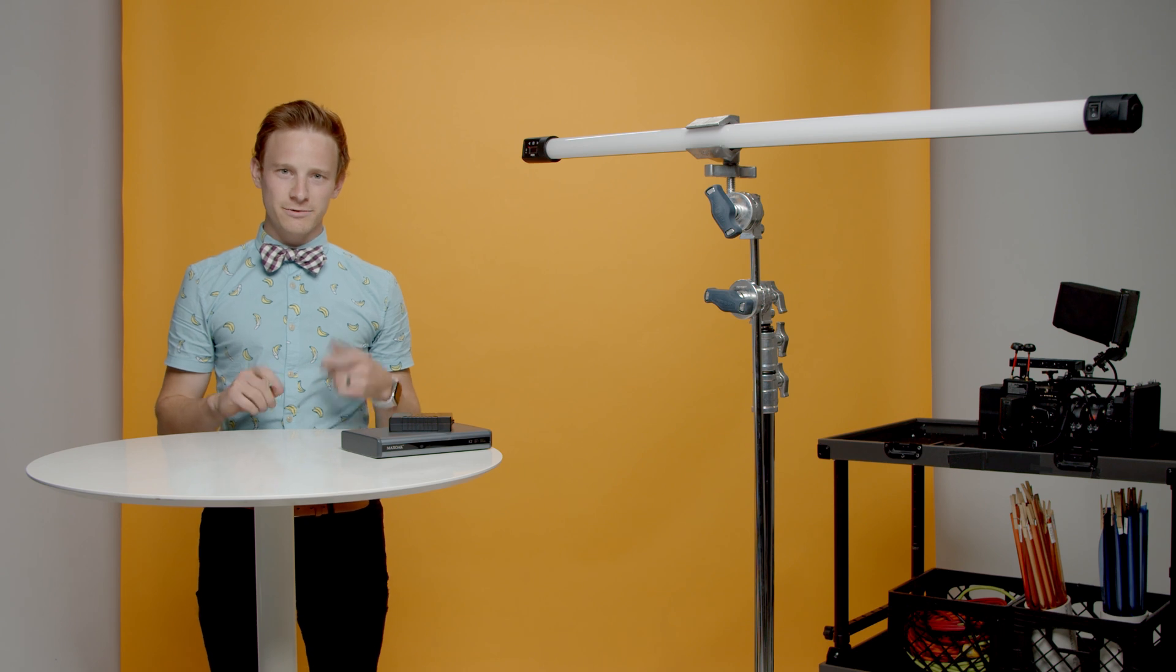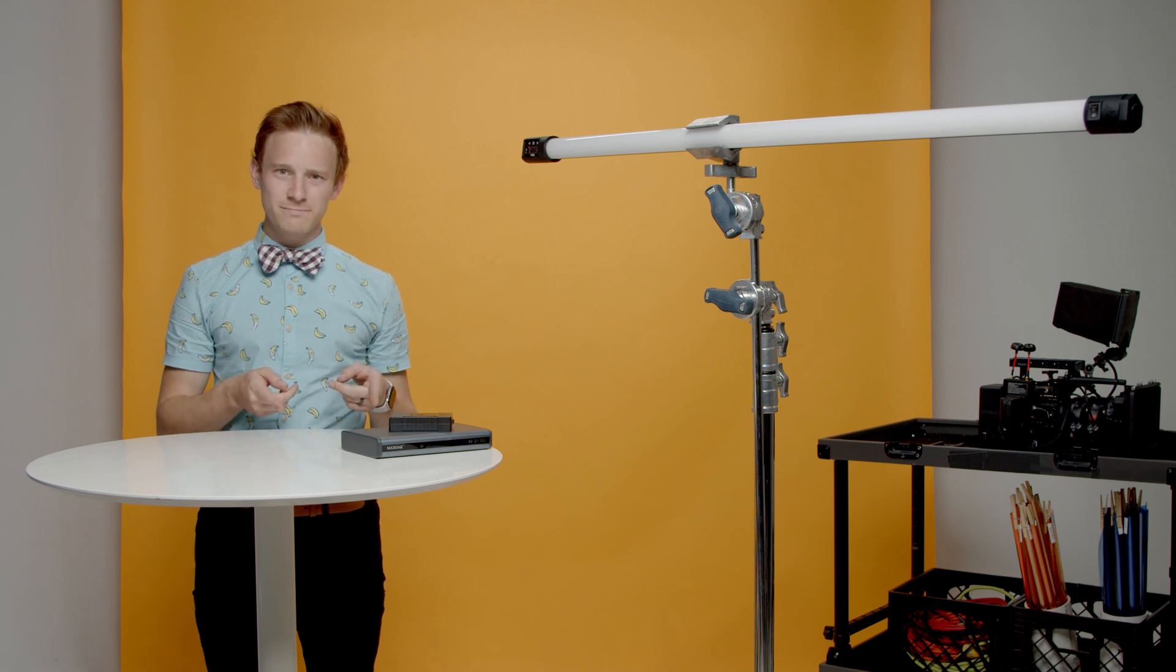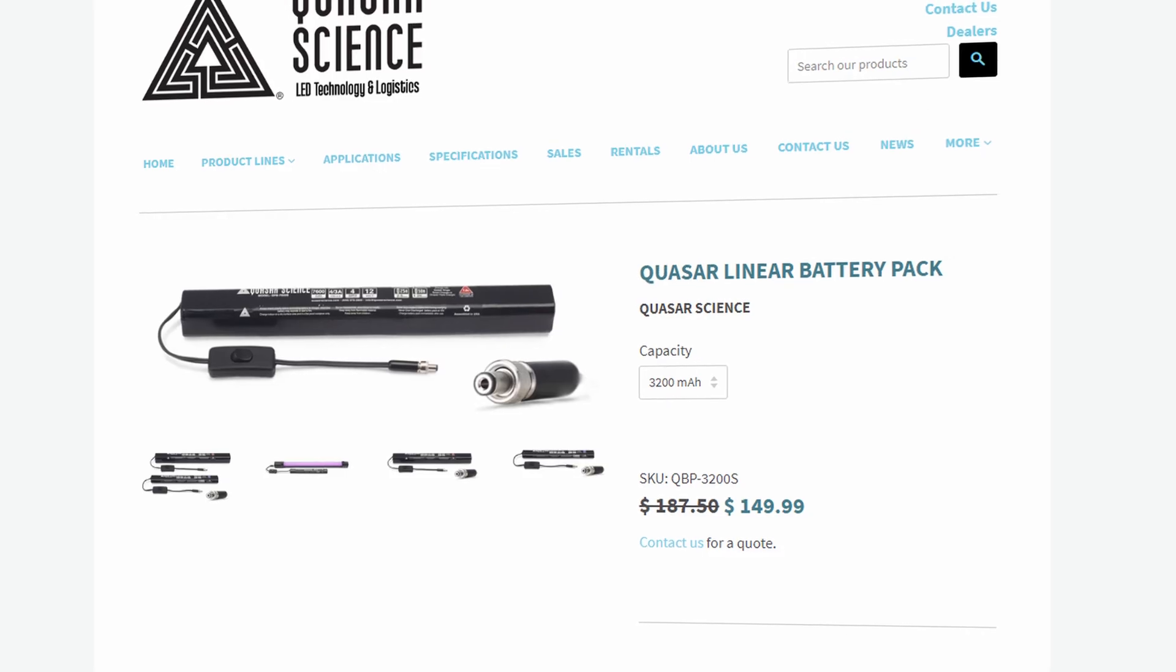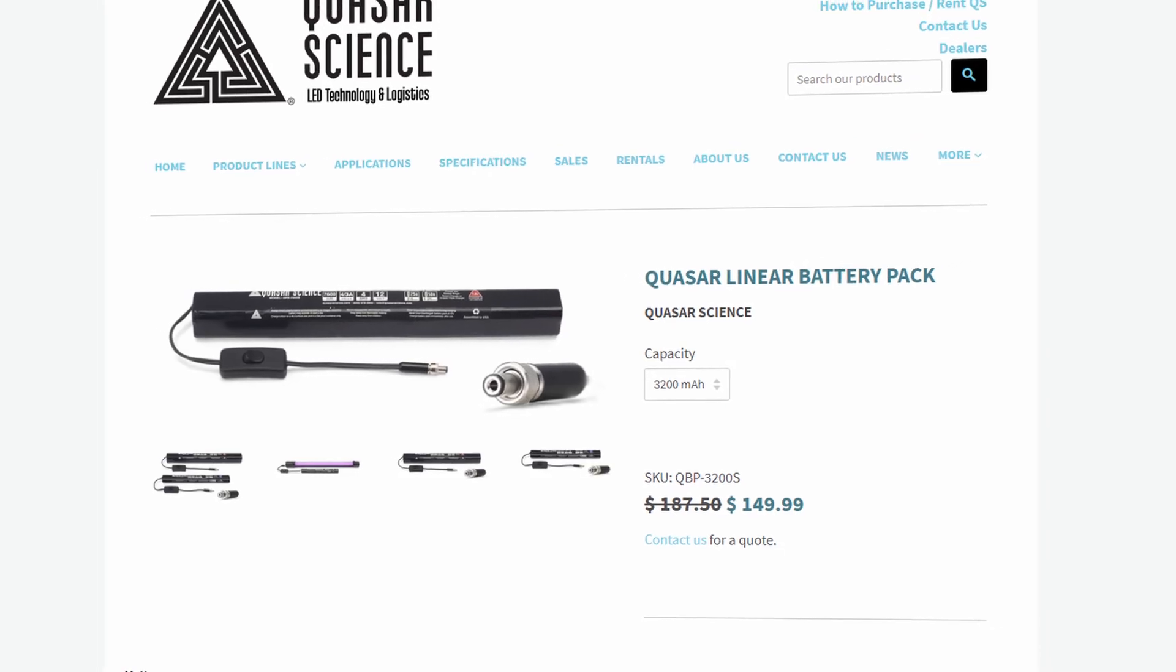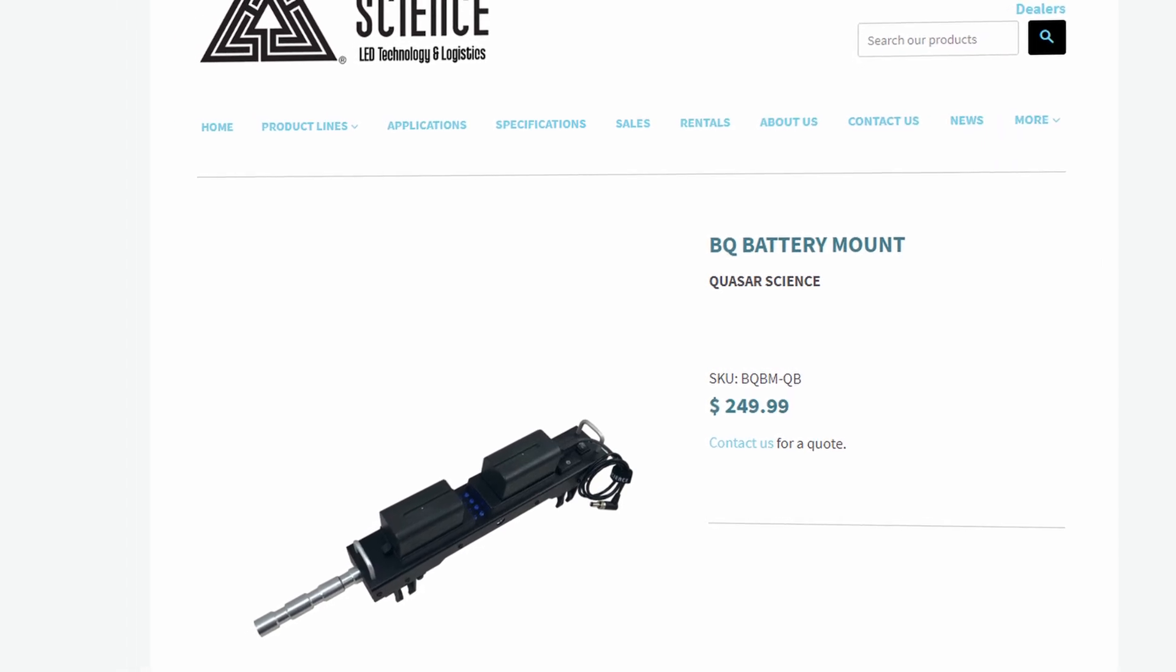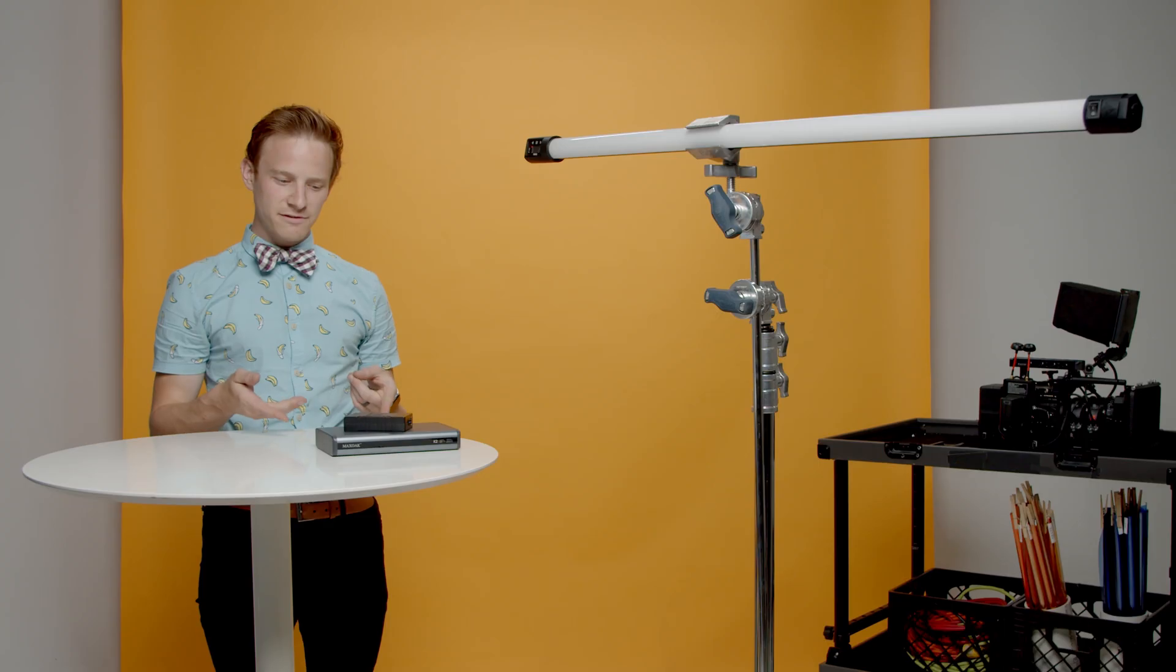In order to do that, we're going to have to cut the cord and go with batteries. Now Quasar science makes some really great batteries of their own, but they might be out of some people's price range.